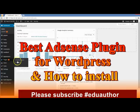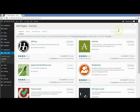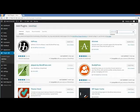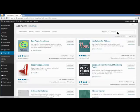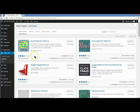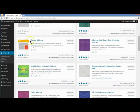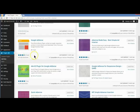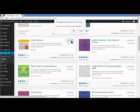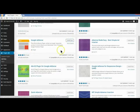The easiest way is to go to Plugins and click Add New on the left sidebar. Then up in the search box, type in AdSense and hit enter. Now there are lots of AdSense plugins here. This one looks decent, but I usually use this one — the official AdSense plugin written by Google. You can see Google's name here, and it has a lot of downloads. So I'll click Install Now and hit OK.